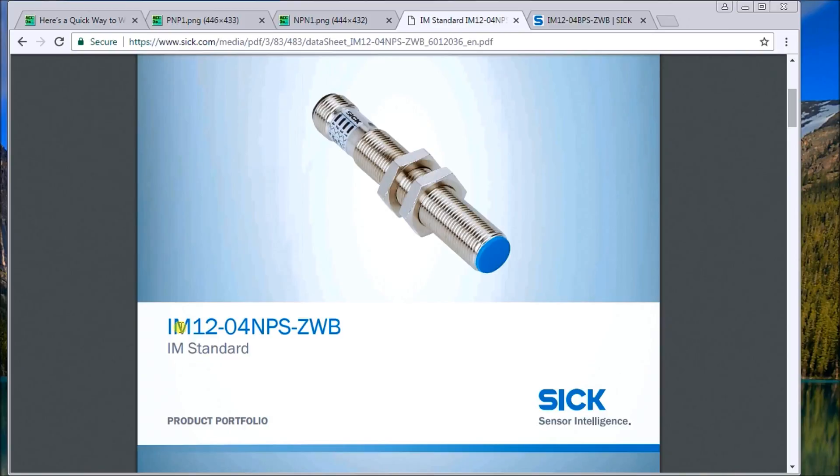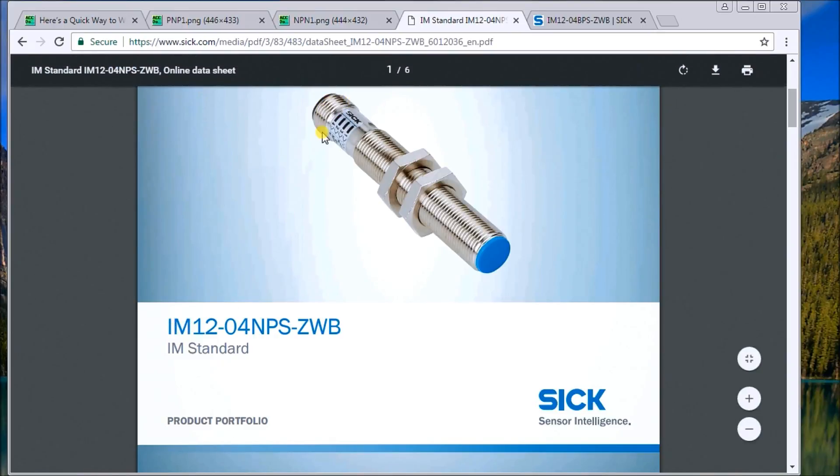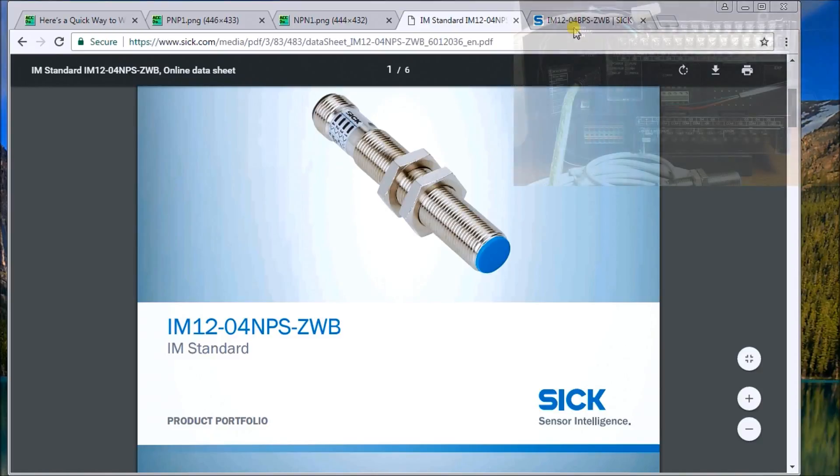The only difference is my sensor is wired. So what we'll see is this has actually a quick connect on it, but it's the same sensor itself.